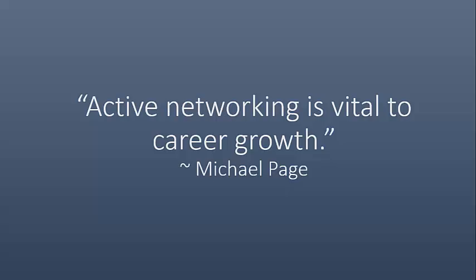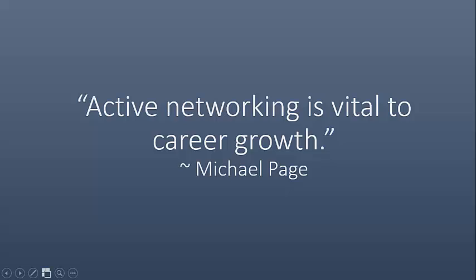As Michael Page said, active networking is vital to career growth. That's hardly a newsflash. All the fuss about resumes, job boards, cover letters, and your social media presence, all of this pales in comparison to how important networking is today. But networking is still one letter away from not working.